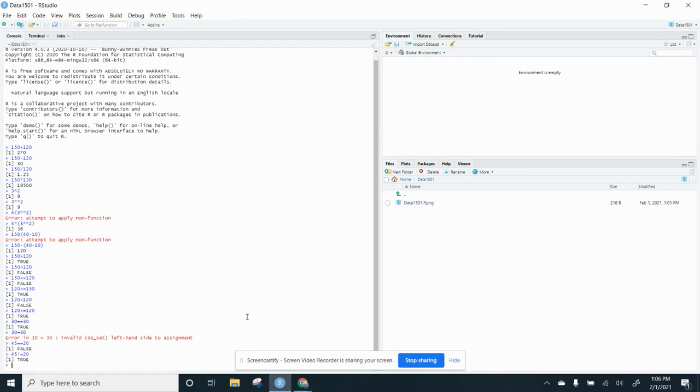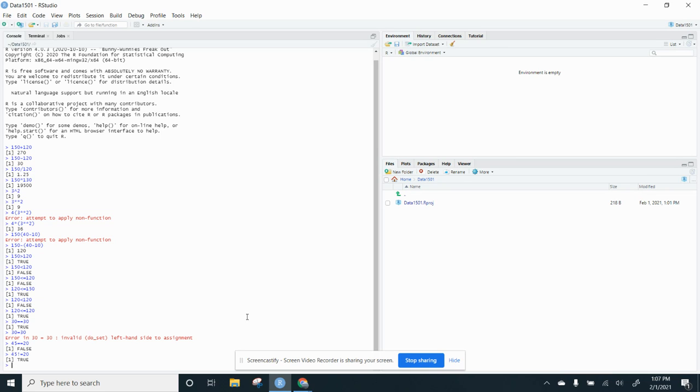So play around with those. And the assignment that you're going to do, it may have a few of those and you want to tell me what it gives you back. Yeah, you could do it with a calculator, but try it in R because the more you play with the syntax it's going to become easier and easier and easier.